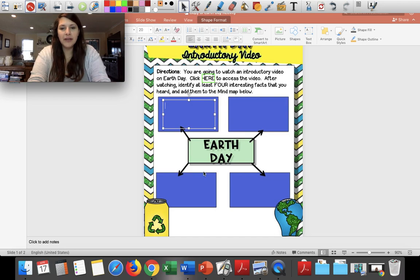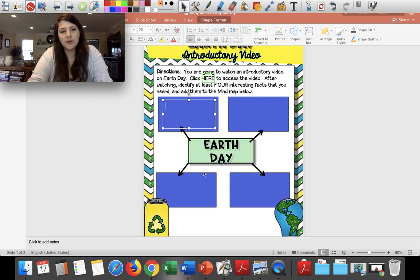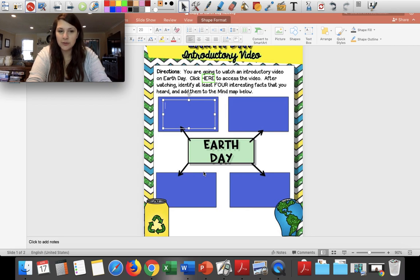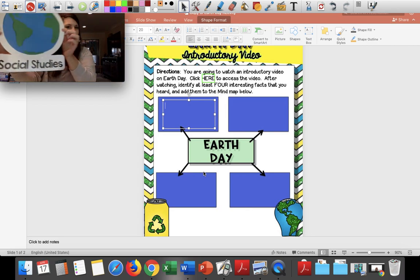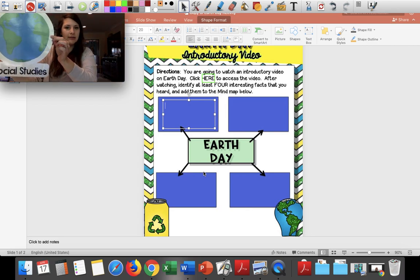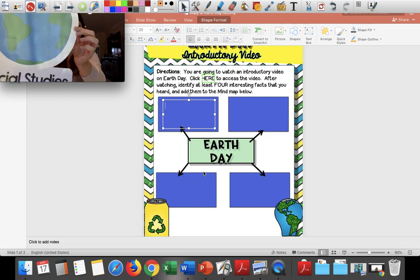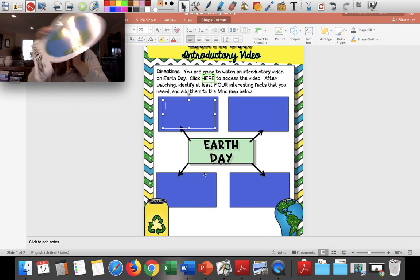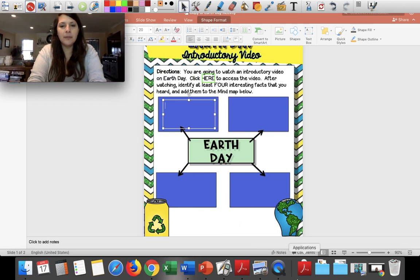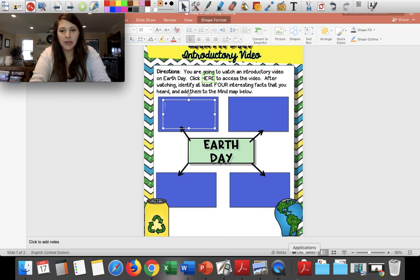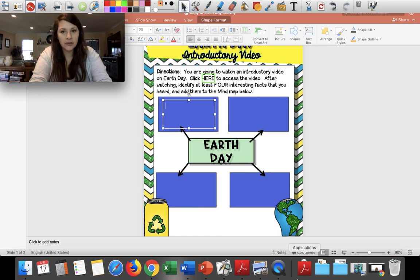Hey, fourth grade friends. Miss Neisler here doing something a little different. I'm going to do some social studies with you. As you may know, next week, April 22nd, which is next Wednesday, is Earth Day.